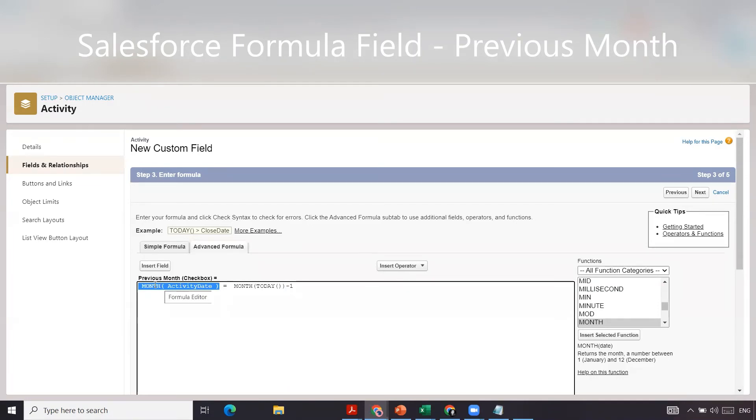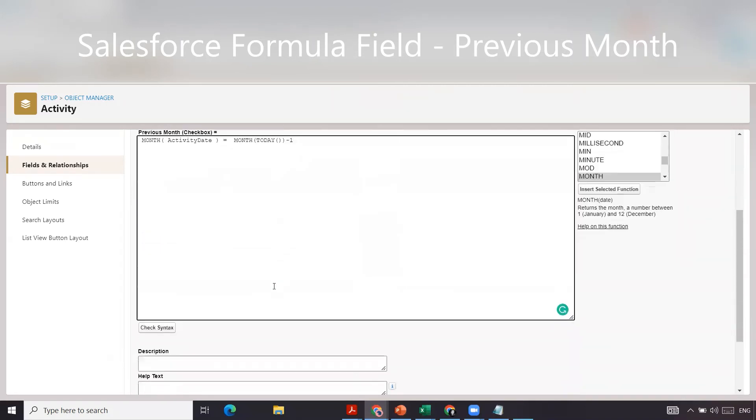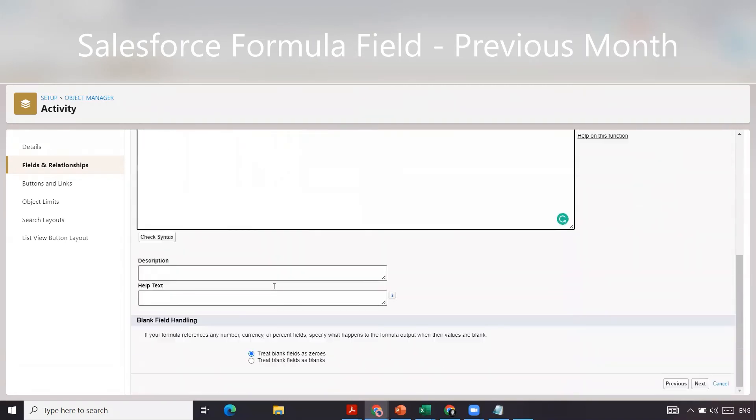then it equals April, then this will check. This checkbox will be true.